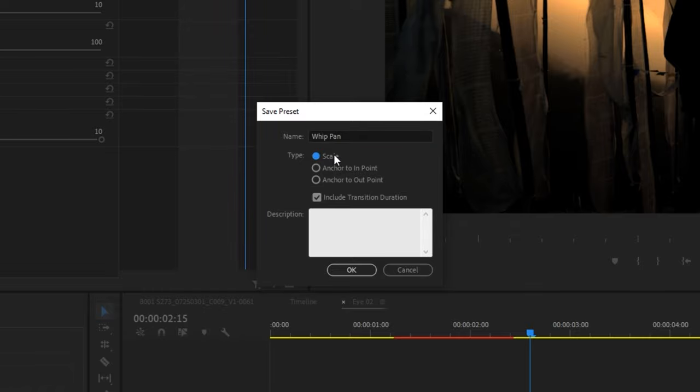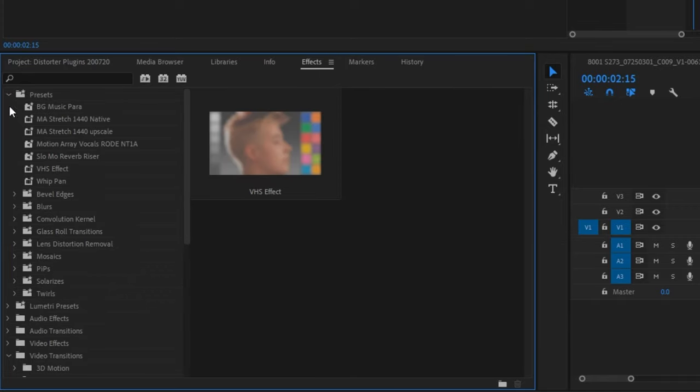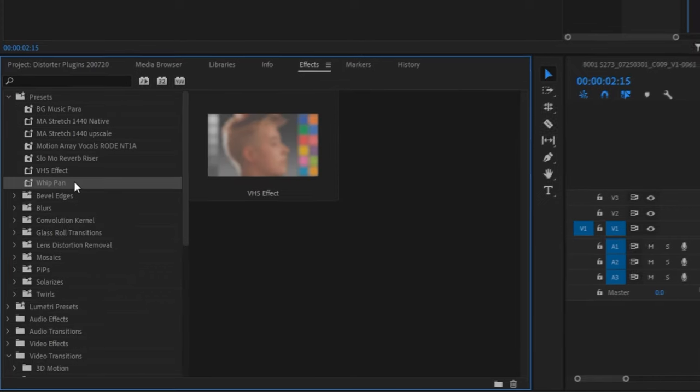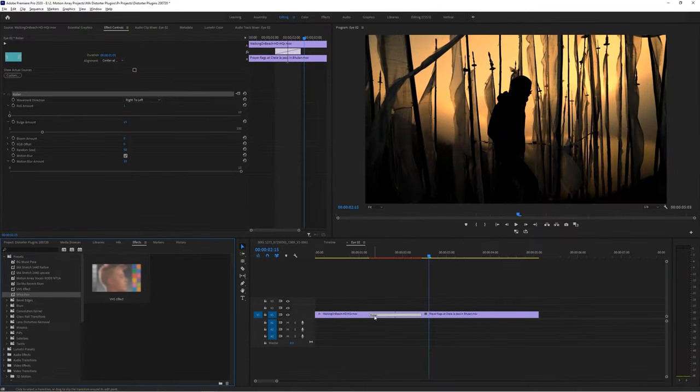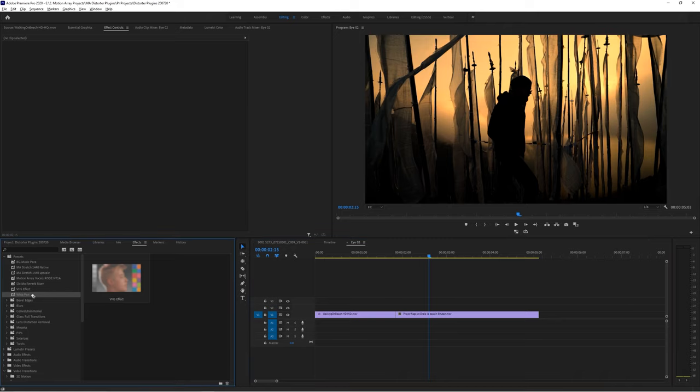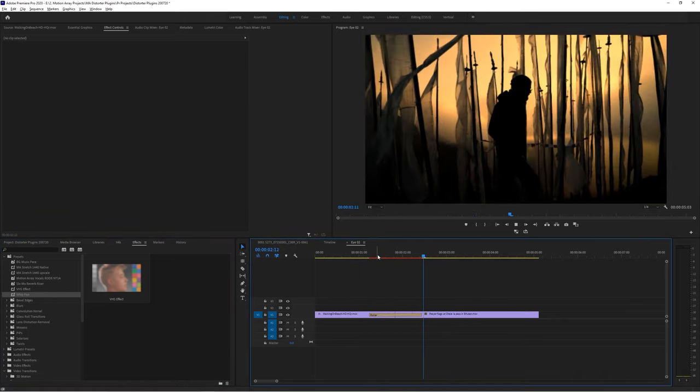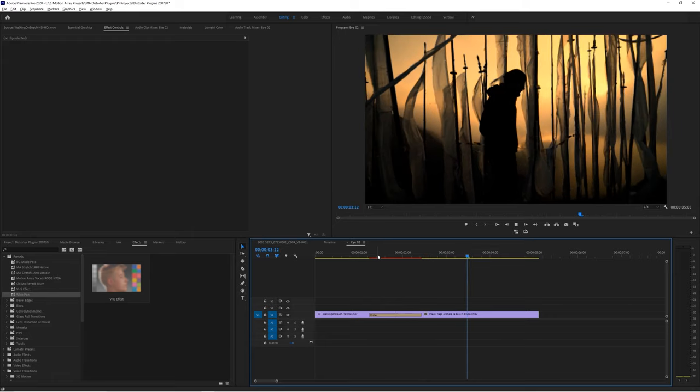And you can find your preset now by going to your effects panel and looking inside of the presets folder. And now when you drag and drop this new version in you get all of that work you just did. Now just set the direction and you're good to go.